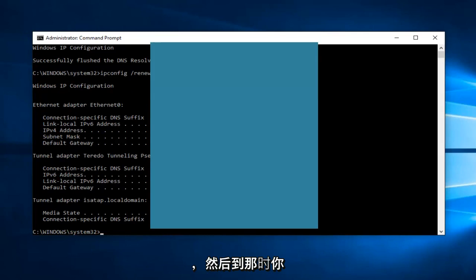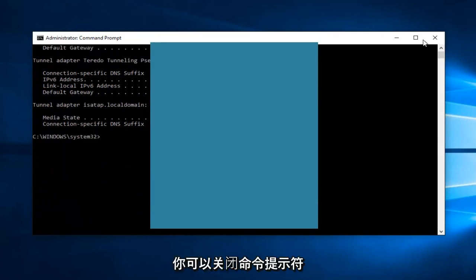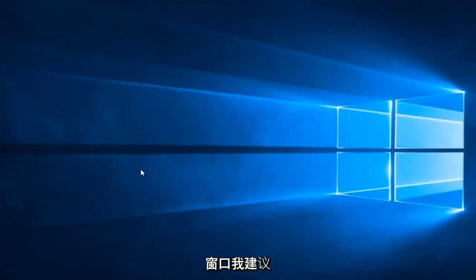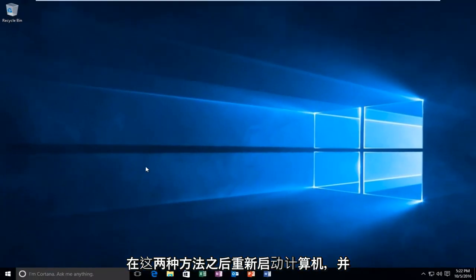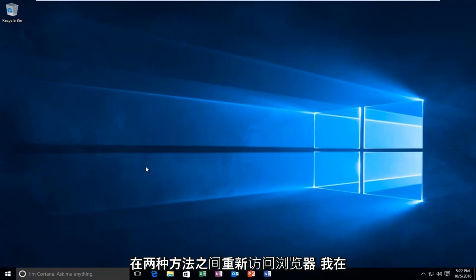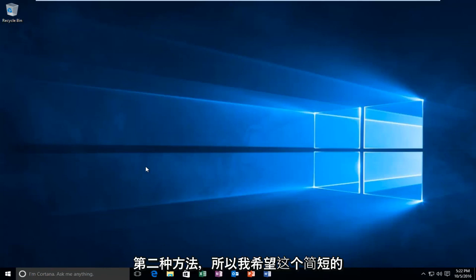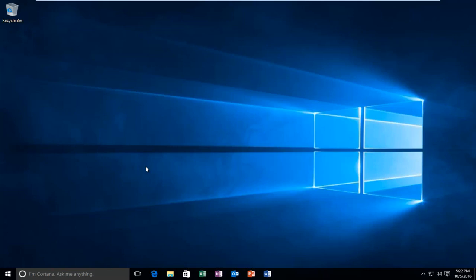All right. And then at that point, you should be good to go. You can close out of the Command Prompt window. I'd recommend restarting your computer after both of these methods and try to get back on the browser in between both of the methods I showed in this tutorial. And then if the first method doesn't work, move on to the second one. Again, I hope this brief tutorial helped you guys out, and I will catch you in the next tutorial. Goodbye.